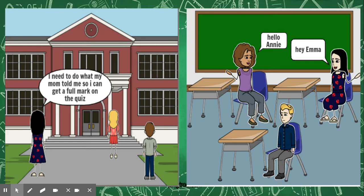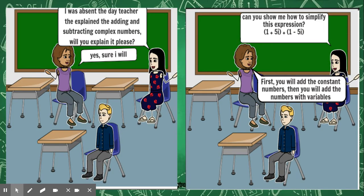Annie and her friend Emma saw each other and said hey. Annie said, I was absent the day the teacher explained the adding and subtracting complex numbers. Will you explain it, please? Emma said, yes, sure, I will.